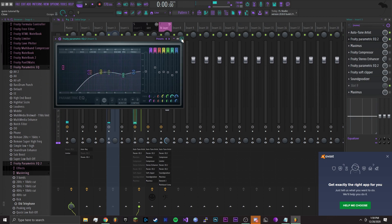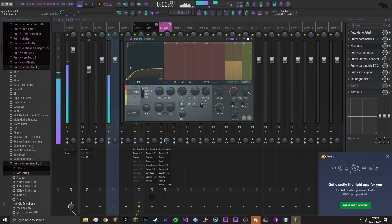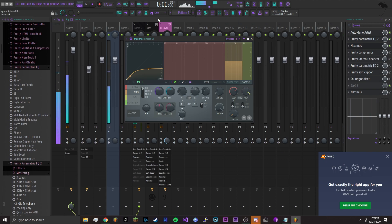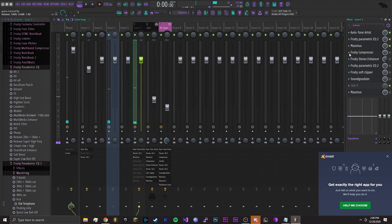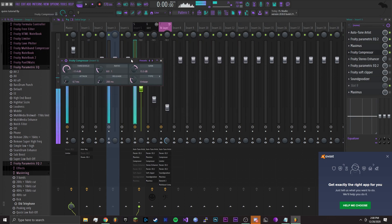After that I added a Maximus as a de-esser, so it cuts off all those noises. It makes it so it doesn't sound painful to listen to when you're replaying it.